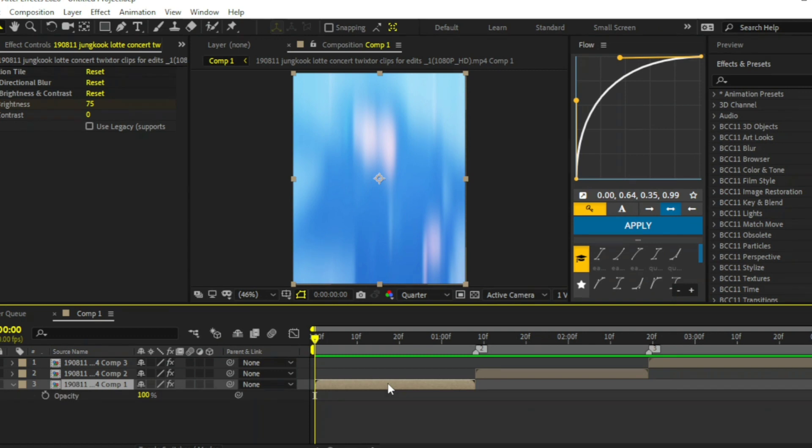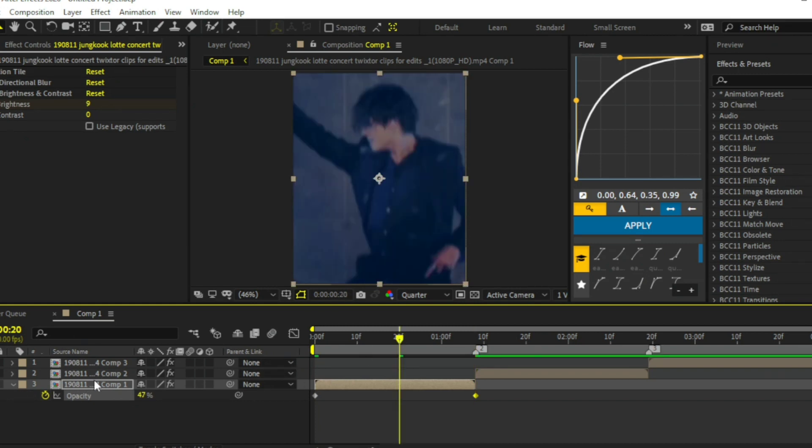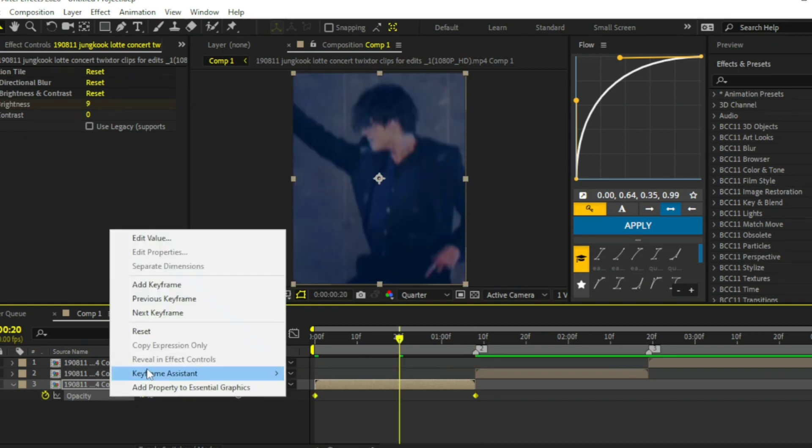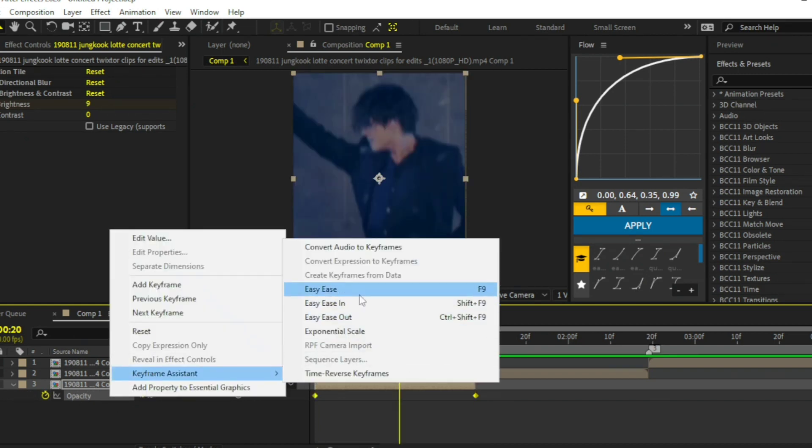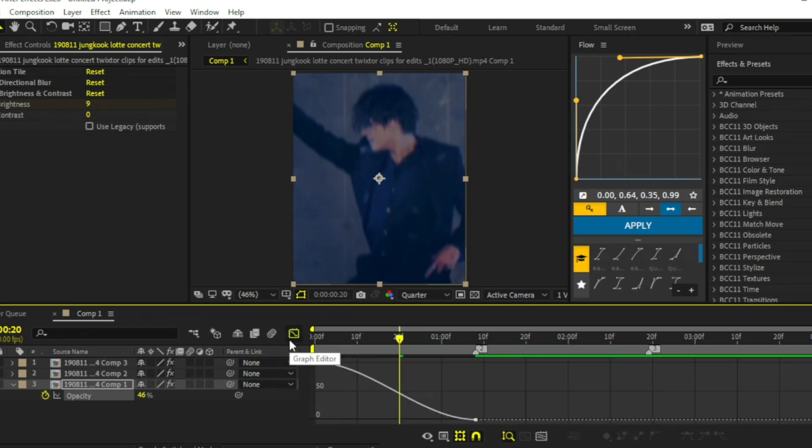Press T on your keyboard. Click the stopwatch at the beginning of the clip. Go to the end of the clip and change the value to 0. Select both keyframes and easy ease them. Copy my graph.